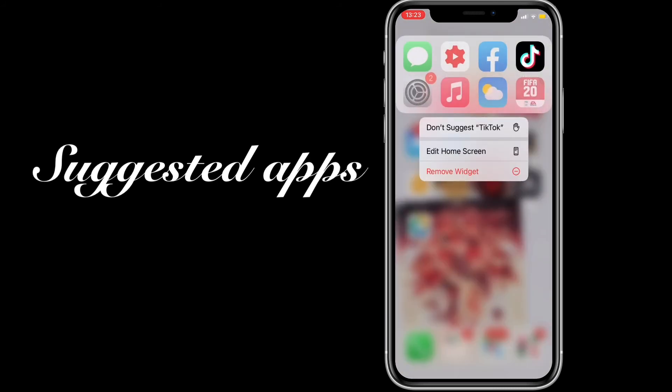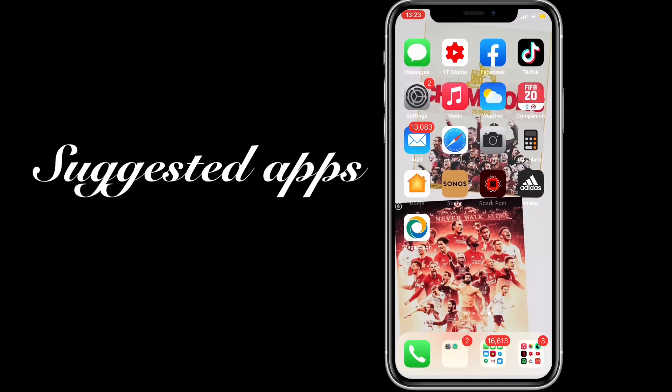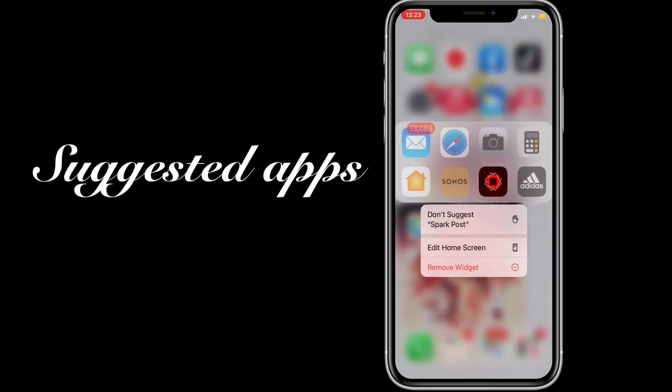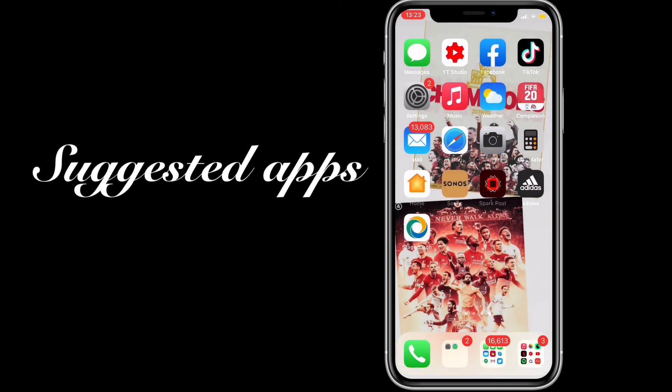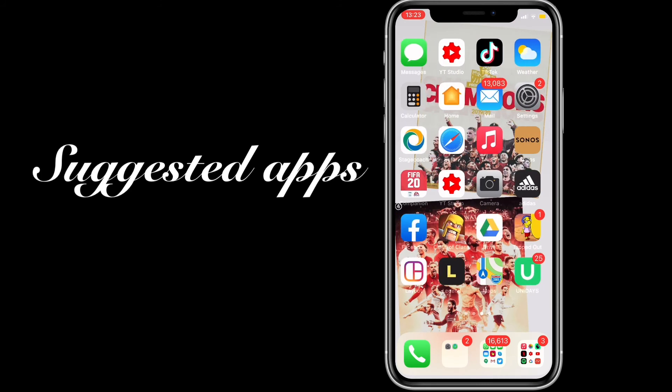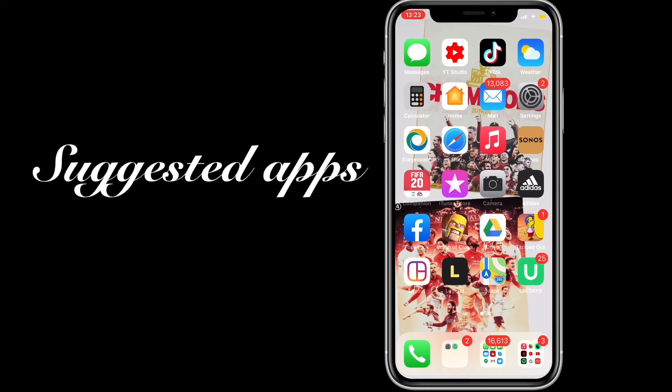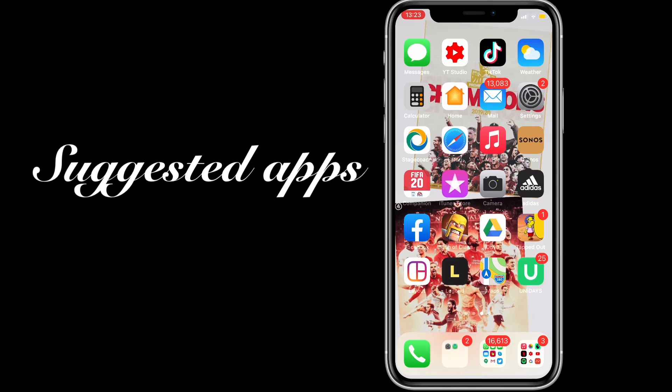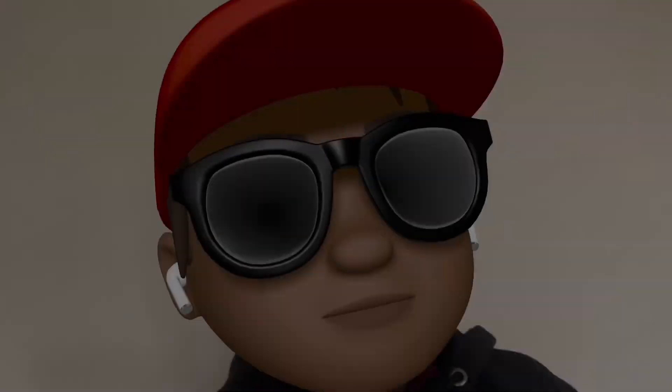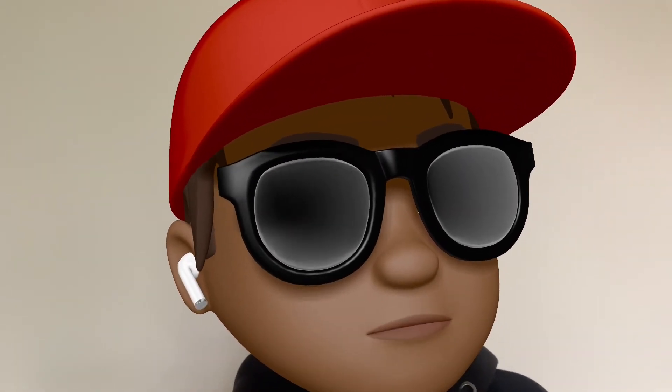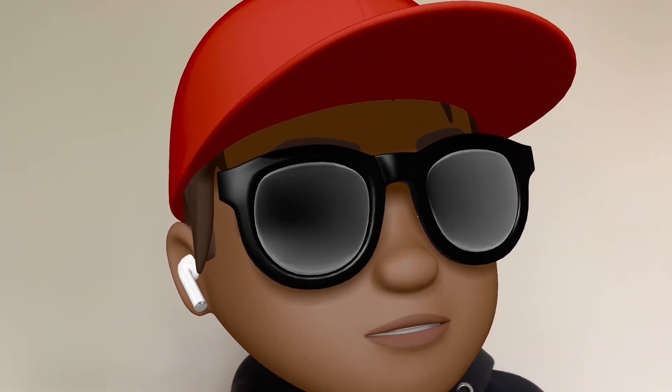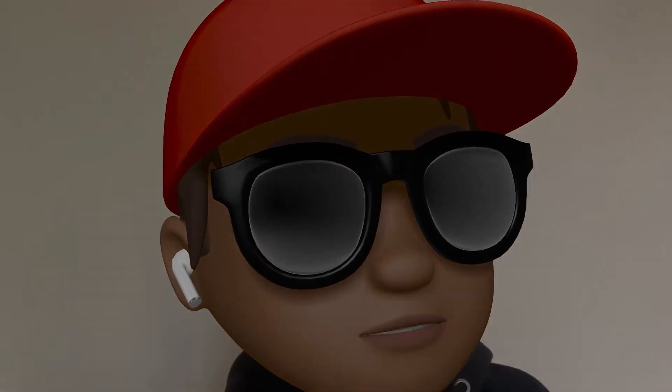Here I'm going to force touch on Spark Post, click don't suggest this app, and then click it again and it'll suggest something else. As you can see, it's two YouTube Studios, but that should change. Make sure you hit that subscribe button for more good content coming soon.